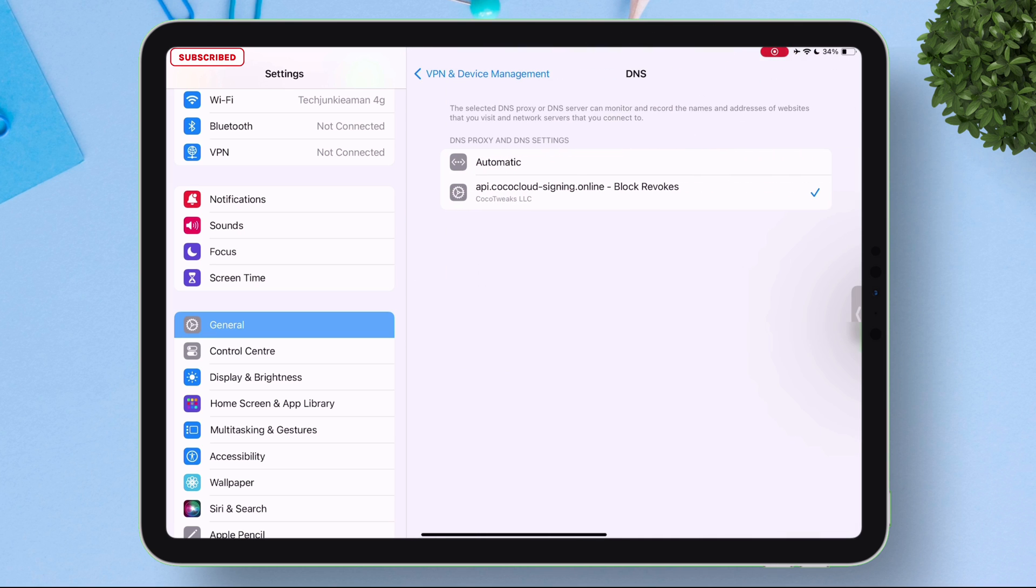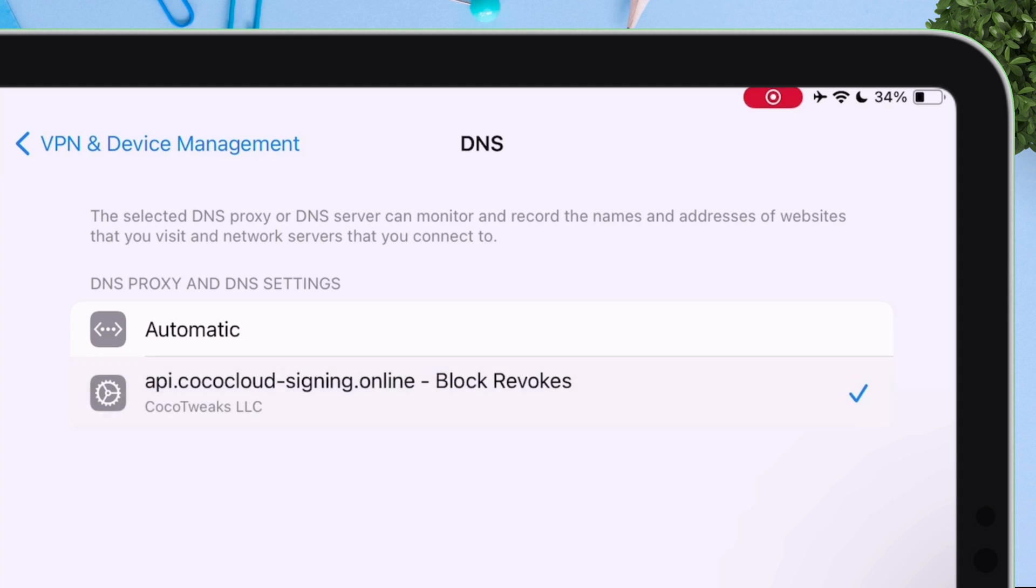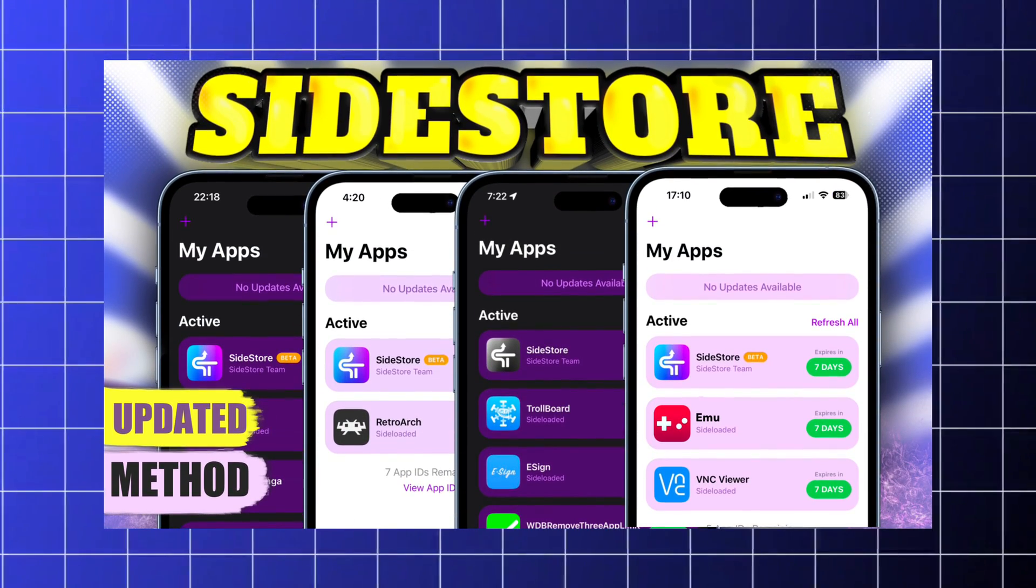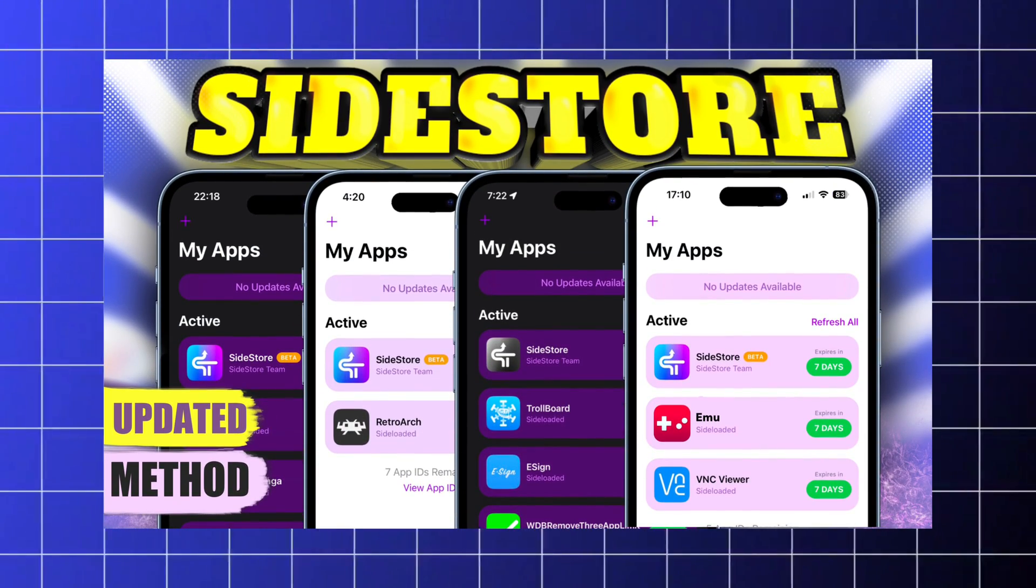Now here under restrictions and proxies tap on DNS and make sure you have selected this DNS proxy. So whenever you are sideloading any new app switch the DNS to automatic then trust the app in VPN and Device Management and then again switch it to this anti-revoke DNS profile.